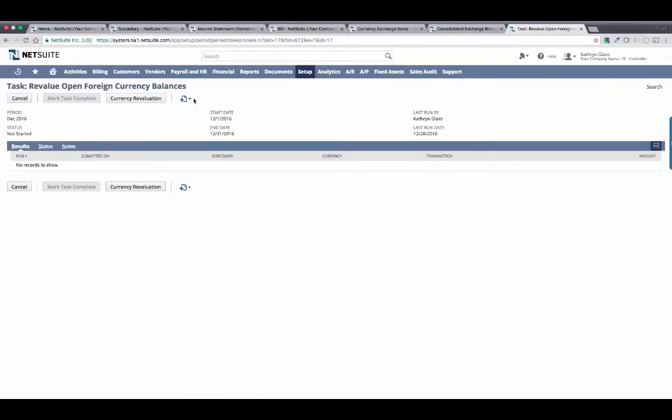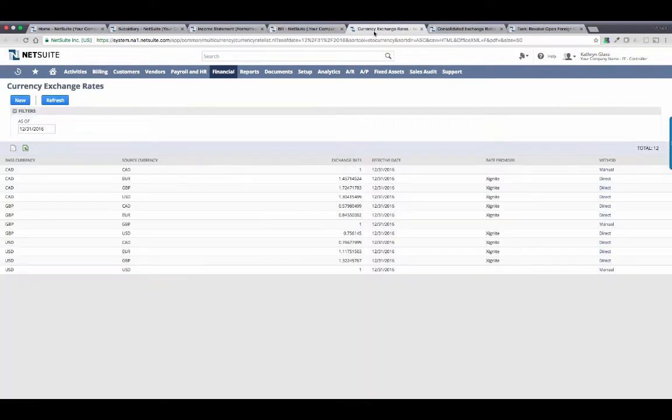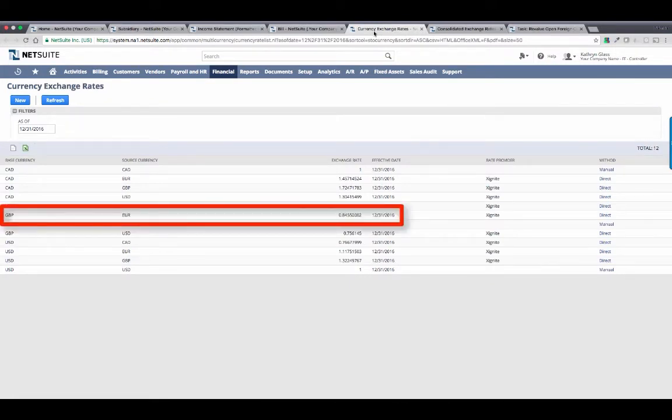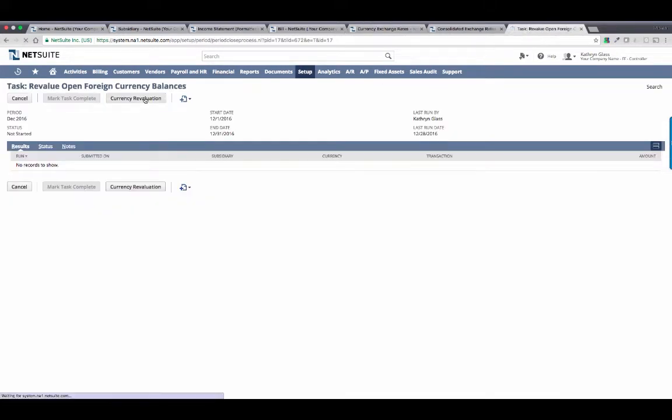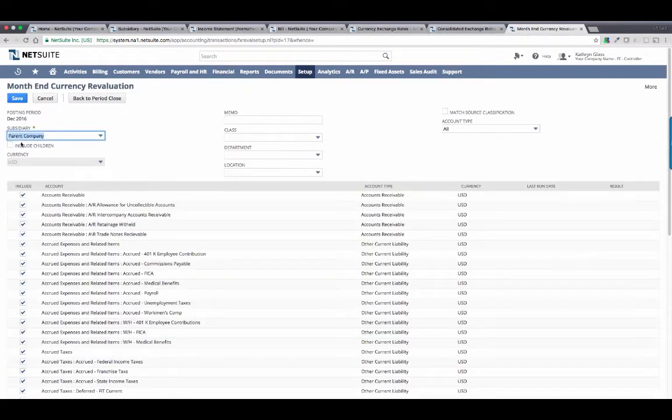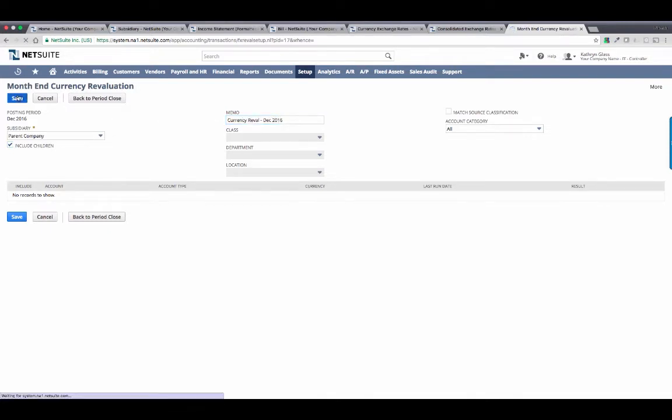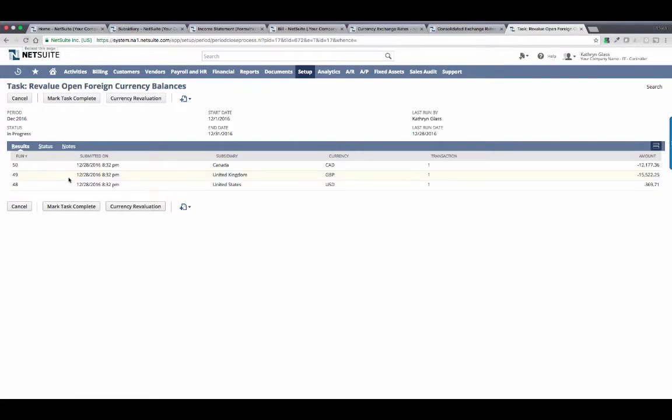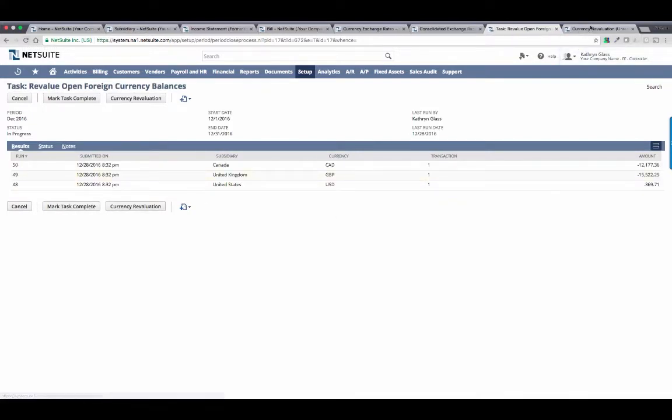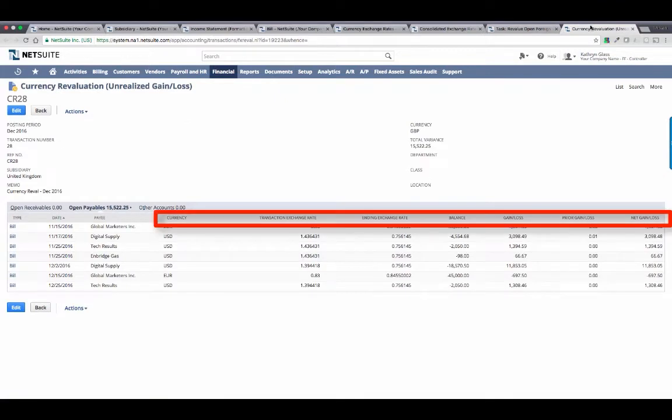But before I do, I'd like to point out a couple of things. First, take note of the transaction that we drilled down to. This was entered in Euro, but our base currency for the UK entity is the GBP. Since we're not going to pay this bill until next month, I need to revalue this transaction based on the spot rate from the last day of the month. The system will use this information to automatically create a revaluation transaction to account for my unrealized gain or loss, which will automatically reverse on the first day of the following month. This is the revaluation entry that was created with the click of a single button, and I have full visibility to drill down and understand exactly how this transaction was calculated.